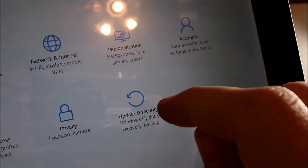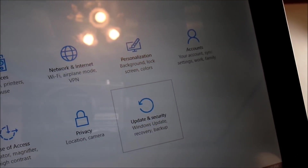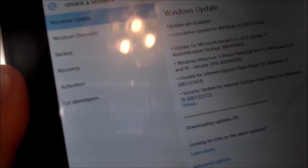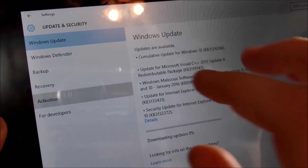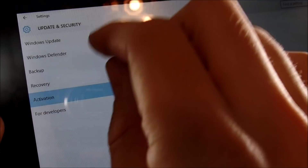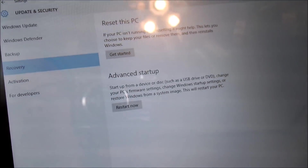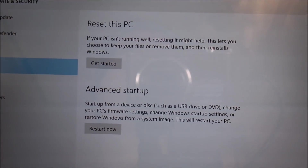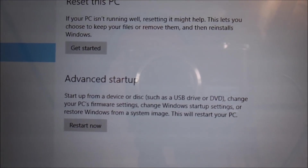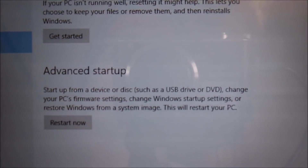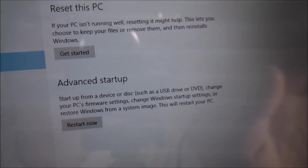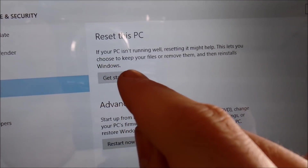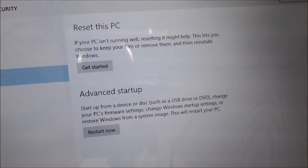We're going to want to go over here on the left-hand side in the menu where it says Recovery. You're going to see right here it says Reset PC or Advanced Setup, and you're going to want to hit the one that says Reset PC.